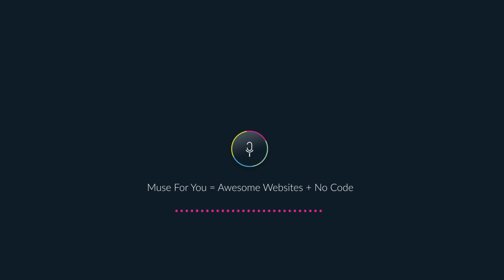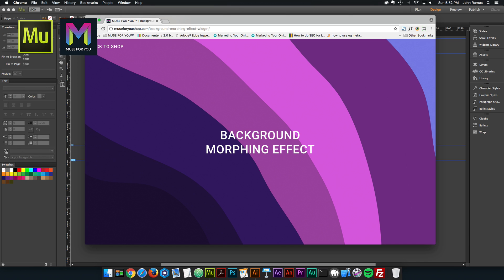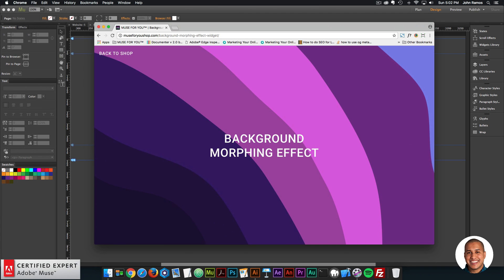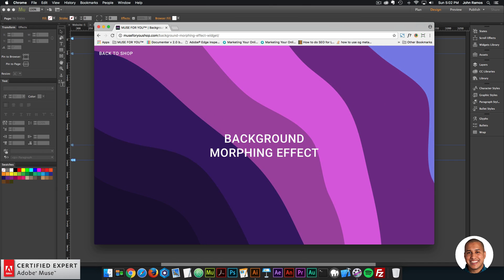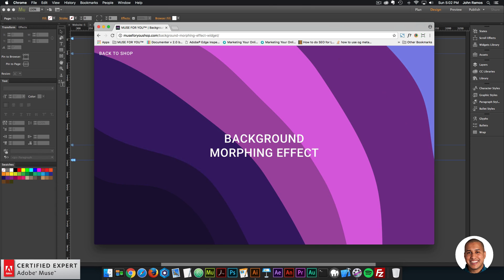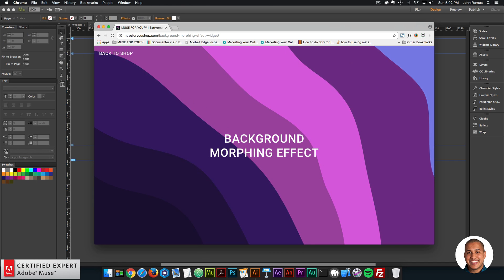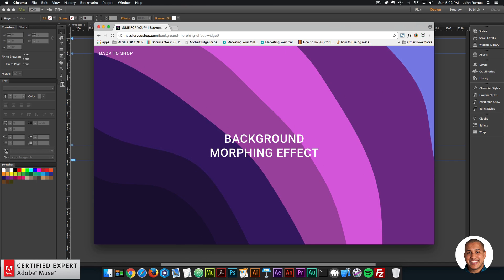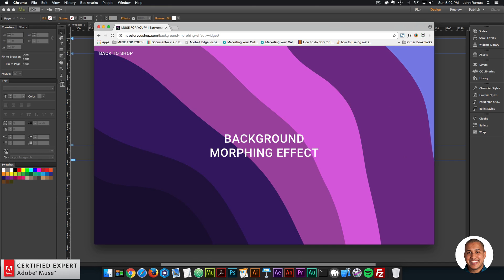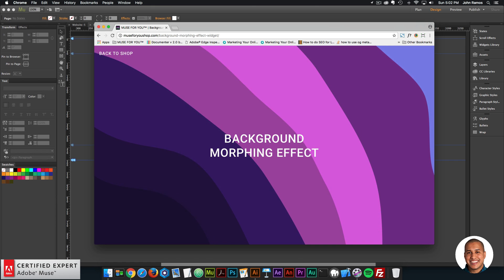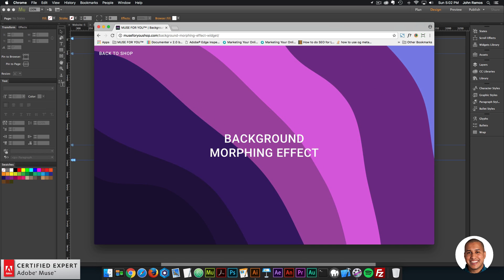Muse4U — Awesome Websites Without Code. Hey, what's up Musers, John with Muse4U here to help you build awesome websites without code. In this video tutorial we're going to go over the Background Morphing Effect widget found at Muse4Ushop.com. With this widget you can add a unique background to your Adobe Muse website with eight different colors for each section, with a nice morphing movement effect. You can also change the speed of this effect.